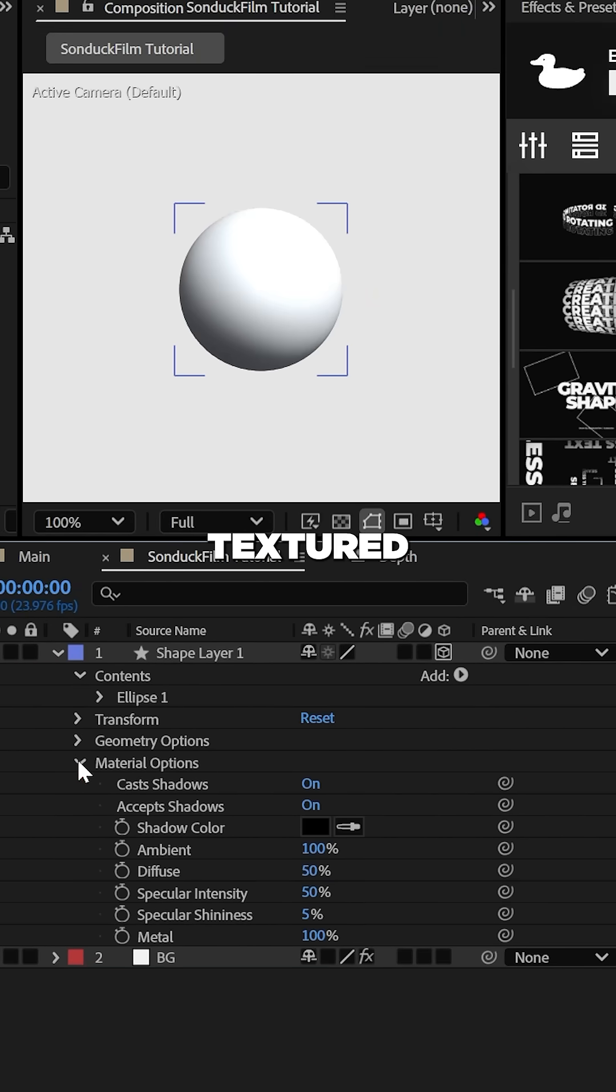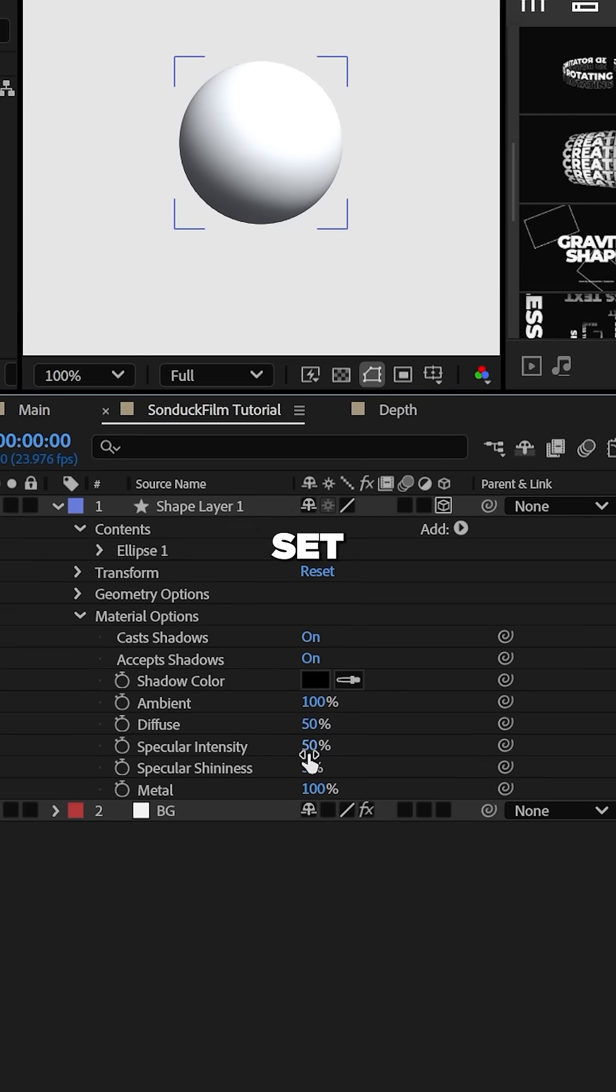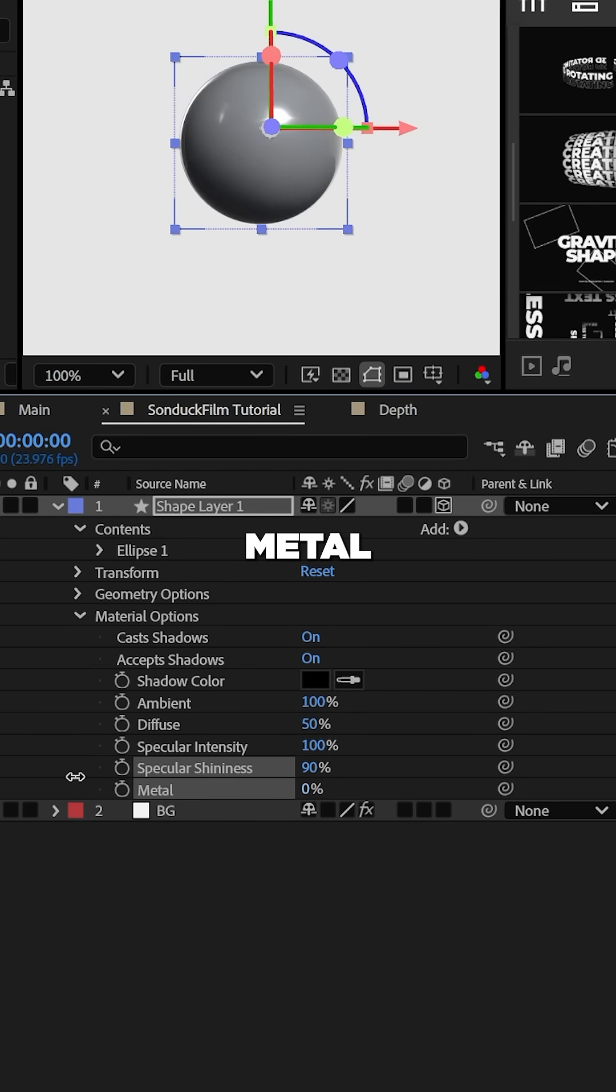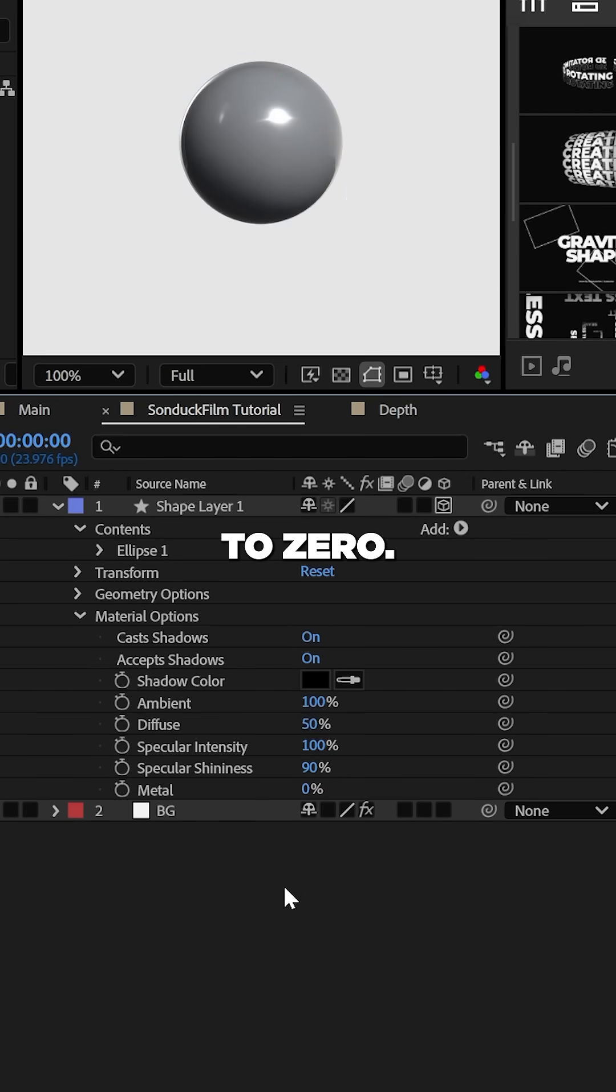To texture the sphere, set the specular intensity and shininess to 100% and the metal to zero.